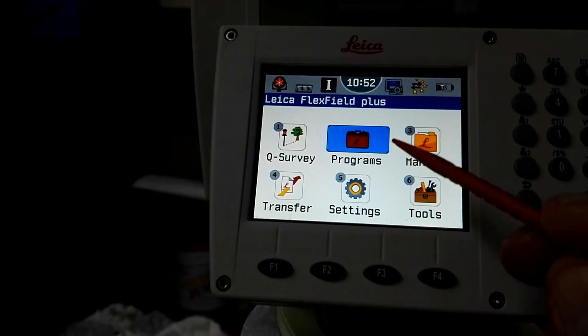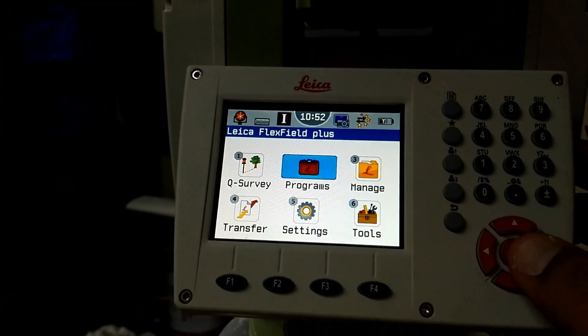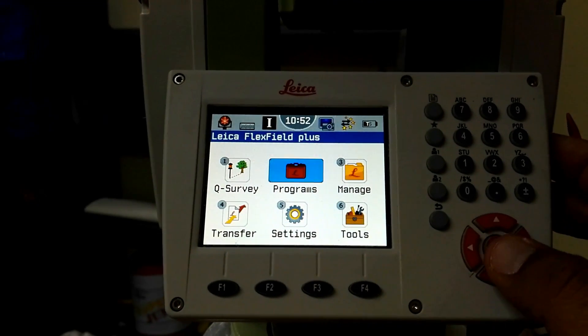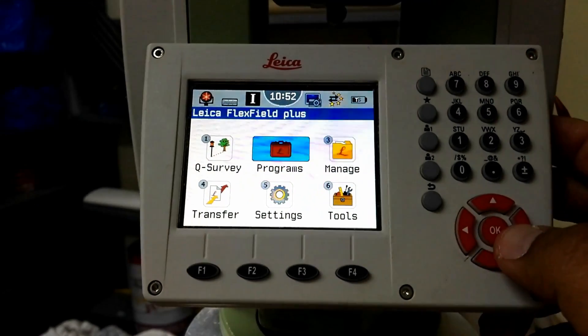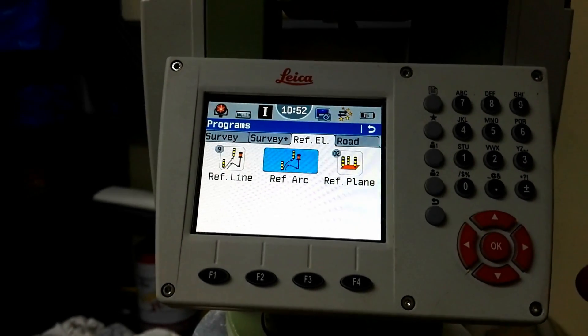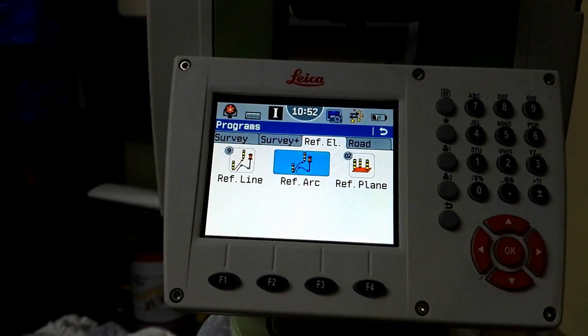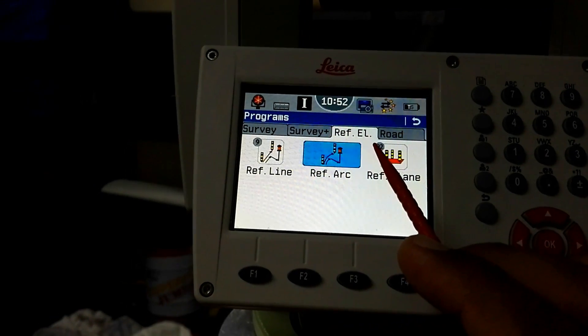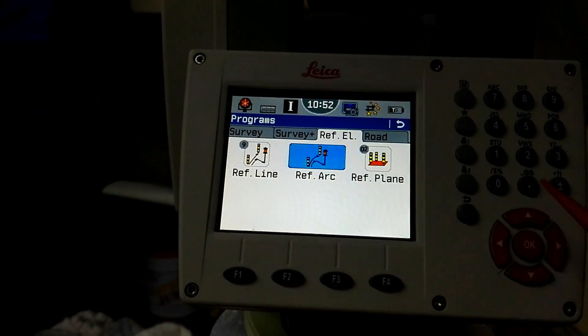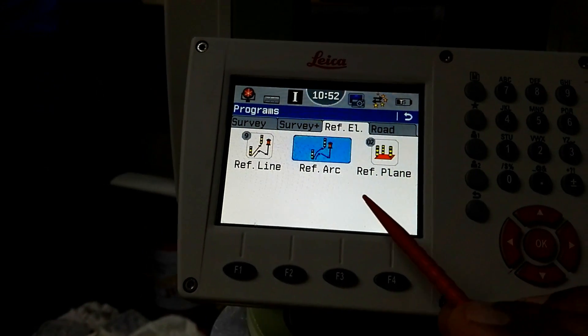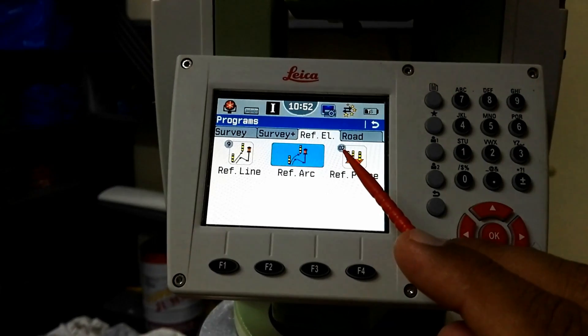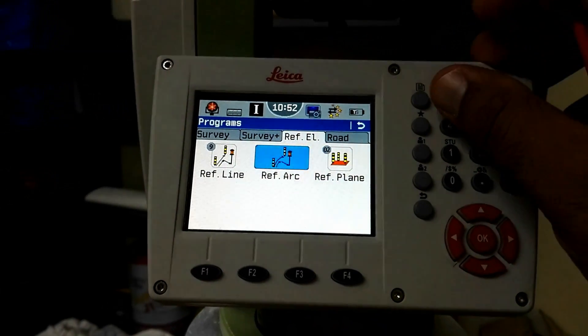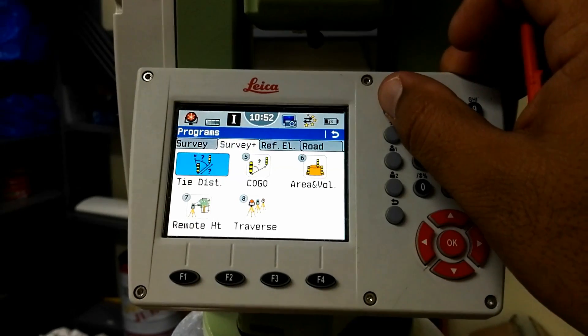When you reach the program, just hit this program button or bring your cursor to the required folder. For example, I need program, so I press 2 and I'm inside the program. Inside the program there are options: Survey, Survey Plus, Reference Arc, and Road. I need to draw a circle like reference arc, so I'll choose the third one.